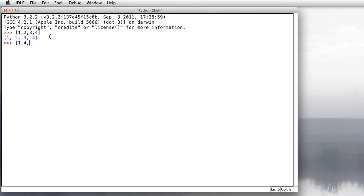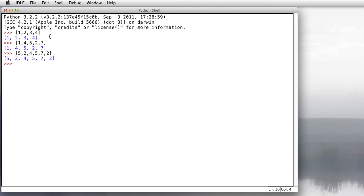I can put them in different orders like 1, 4, 5, 2, 7 — and you can see it retains the order. The 1 is at the beginning and the 7 is at the end. I can even put in duplicates like 5, 2, 4, 5, 7, 2 — and the duplicate 5s and 2s are kept and the order is retained as well. I can also make a list of names — maybe Bob, Sue, and John — and you can see those names are stored as given.